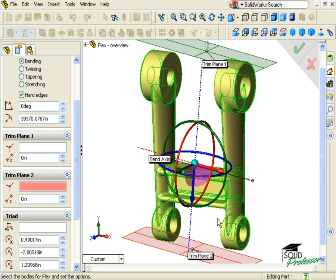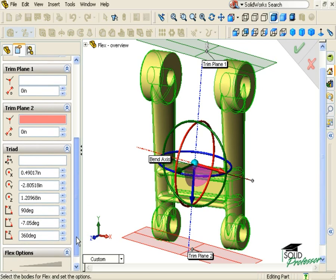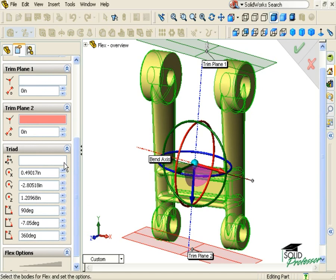If you wish to control the location and orientation of the Triad more precisely, you can enter numerical values in the Property Manager. Notice there is a selection window where you can specify a coordinate system to use as a reference. If you leave this blank, the coordinates are in reference to the part's global coordinate system.